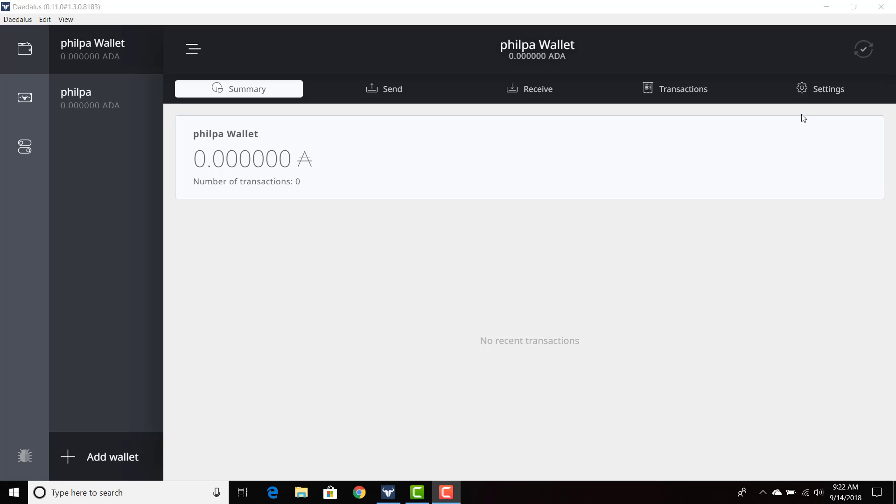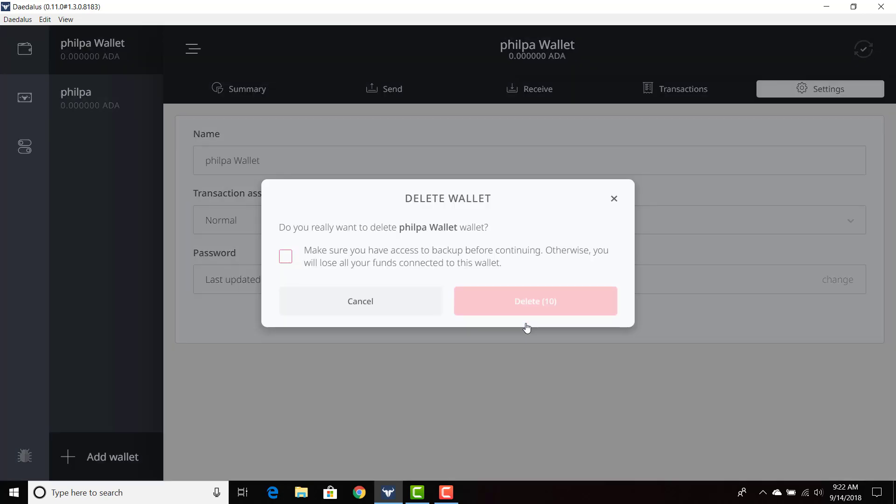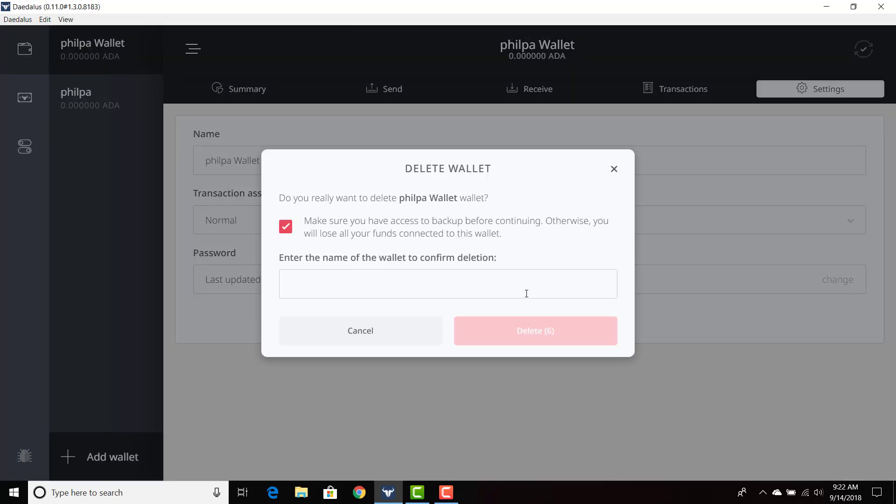So I'm going to go ahead and go to the settings button and go ahead and delete the wallet. I have to put in your name.